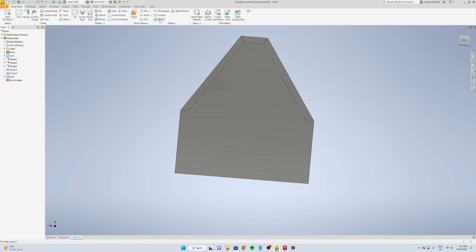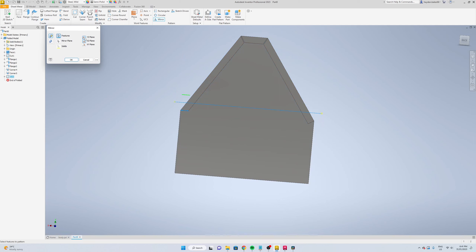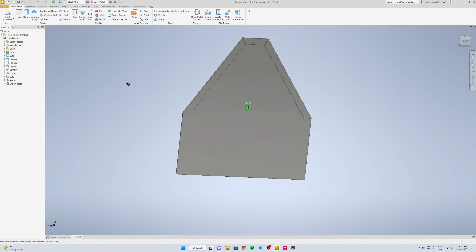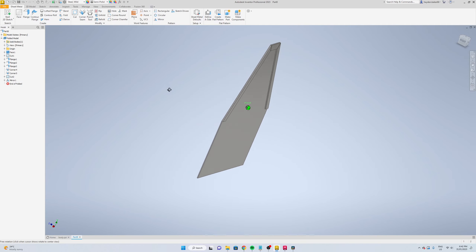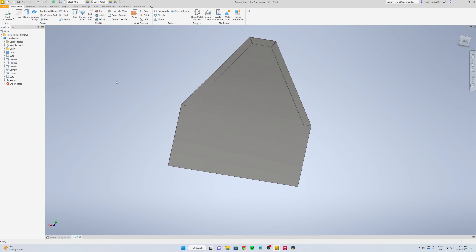Select mirror, select your cut, YZ plane, okay. Save this.